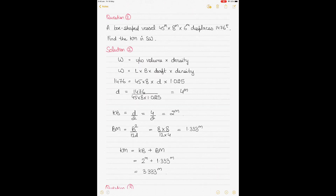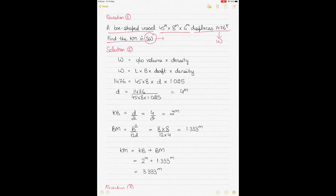The next question is again a box-shaped vessel. The dimensions are given. This time the box-shaped vessel is displacing 1,476 tons — that's the displacement denoted by W. You have to find the KM of the box-shaped vessel when floating in salt water, where salt water density is 1.025.